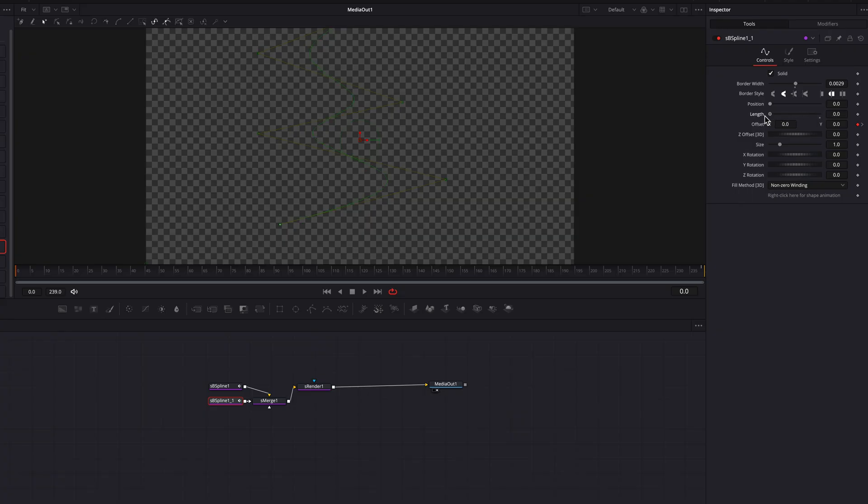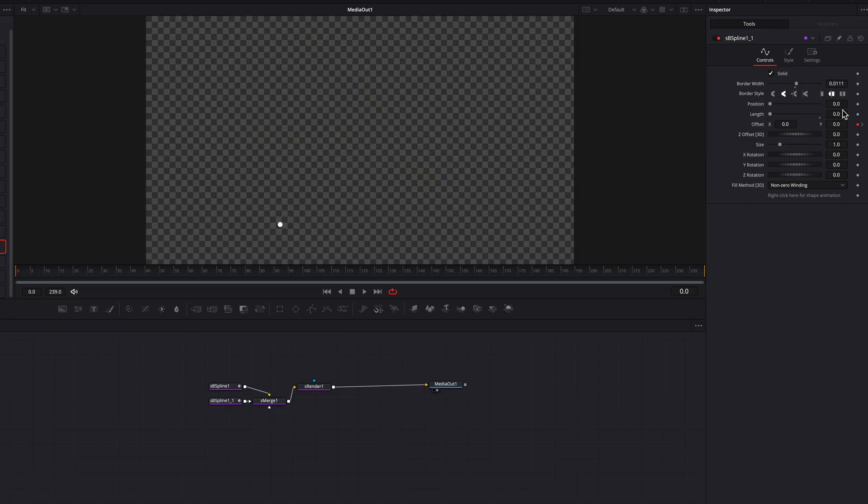Then we're going to make sure that we bring this all the way down to zero, and then start to increase the border width there just a little bit. Now you're going to see this little dot forming here at the bottom. A little bit more there, and I think that's good enough.